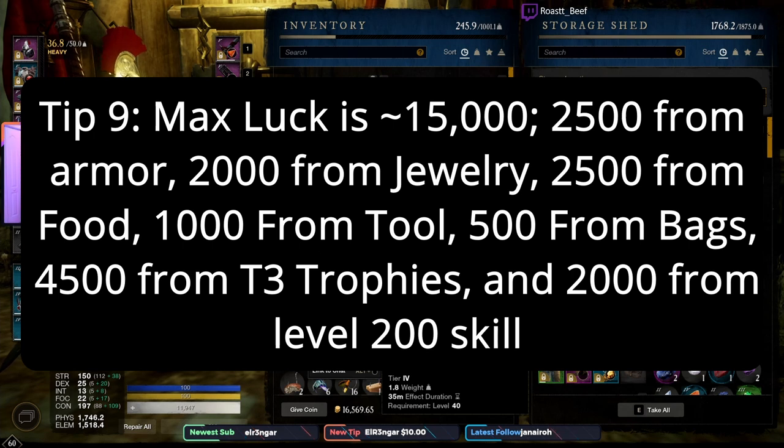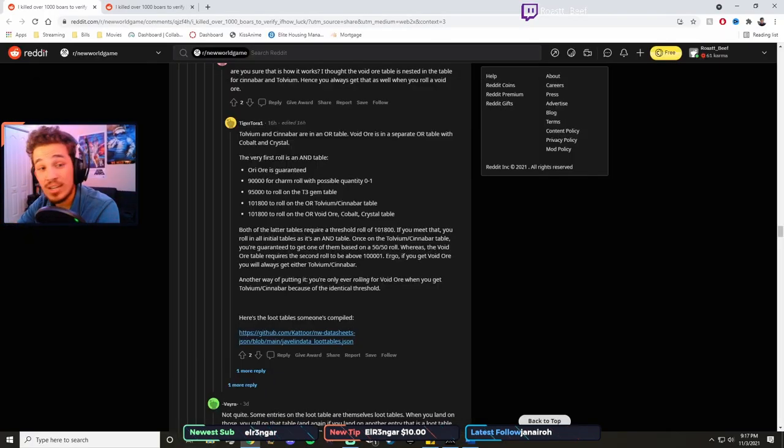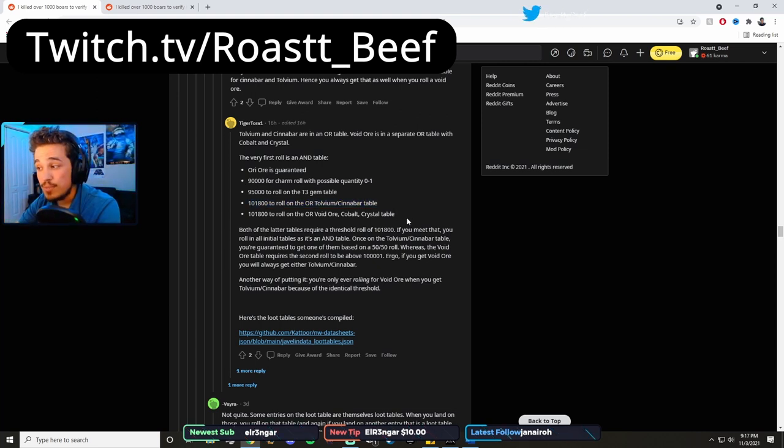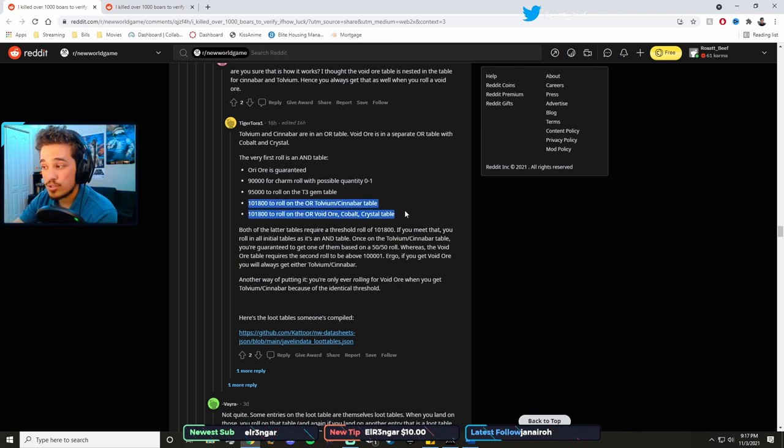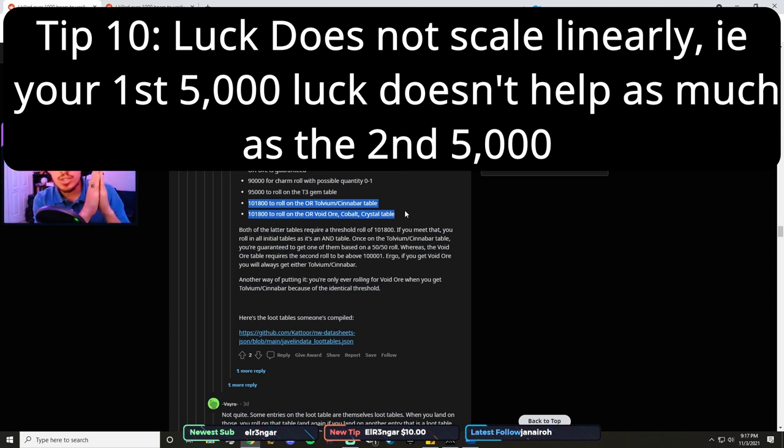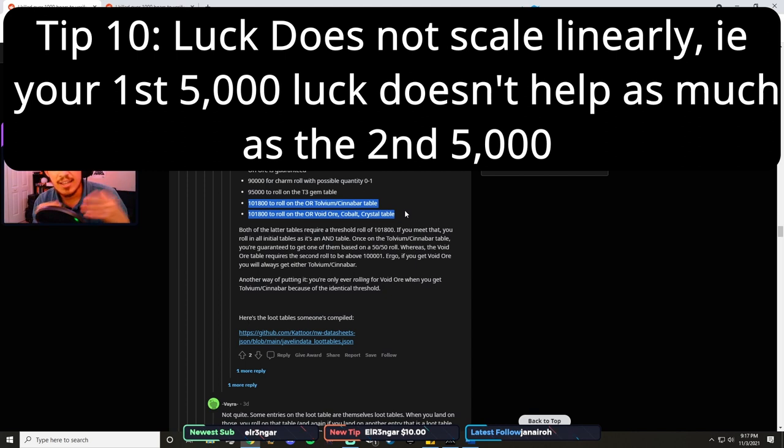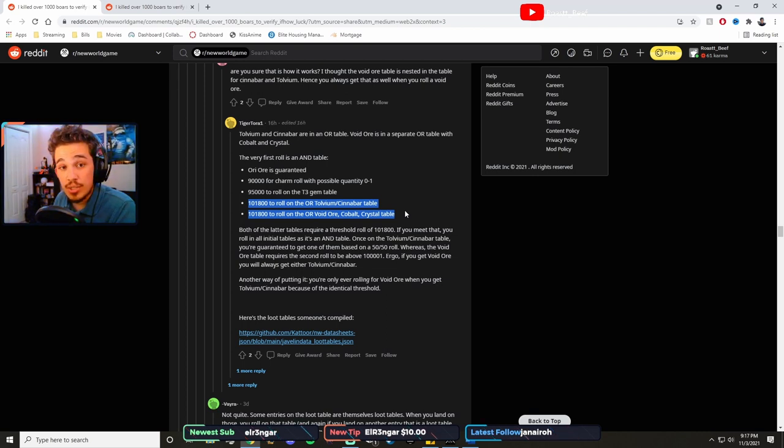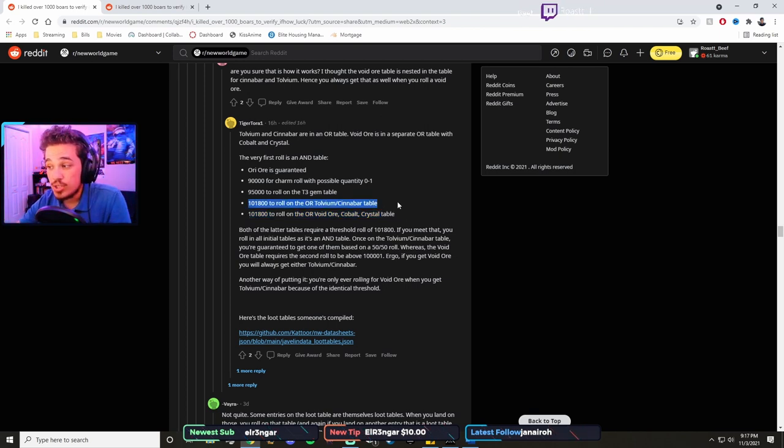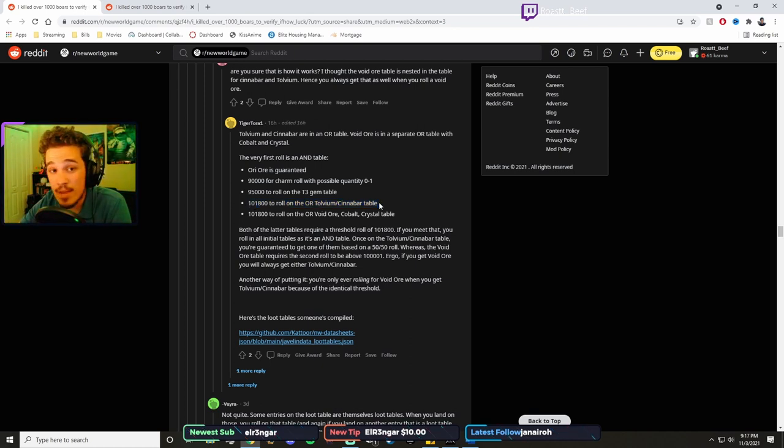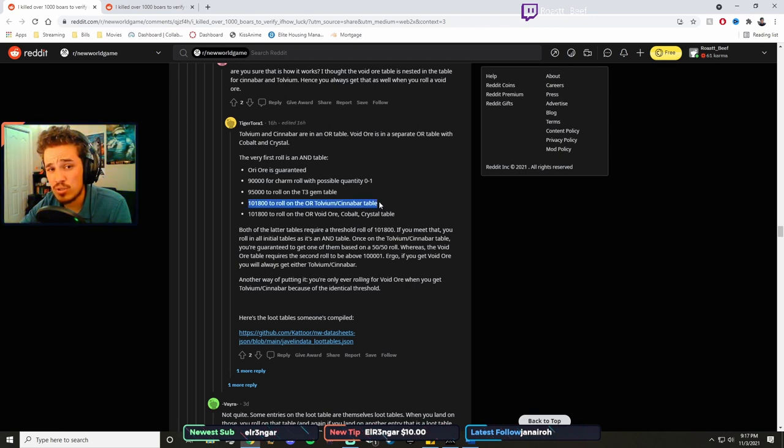And that changes your drop chances exponentially when it gets to stuff like tolvium and cinnabar where you're maxing out the loot table, because each, every luck you get is increasing your percentage of rolls that are above it. Your luck gear essentially increases your minimum roll, kind of like how when you add better components to crafting gear at your crafting tables, it increases your minimum gear score. This luck works the same in a similar fashion. So initially, before you have about 1,800 luck, you cannot ever get tolvium and cinnabar, ever ever ever. It is impossible.